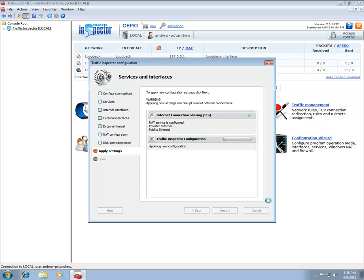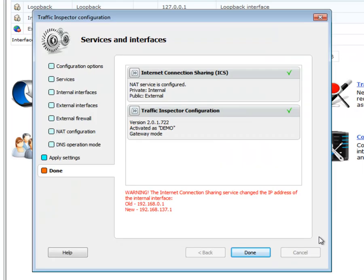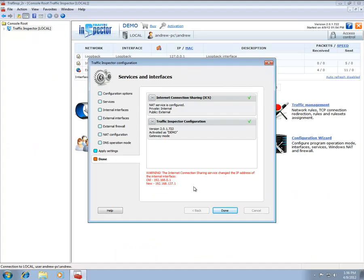In case Internet Connection Share is enabled, your internal network interface will be automatically set to use IP address 192.168.137.1. The warning below informs that the IP address of the internal network interface has been automatically changed. If required, you can always change the IP address of the internal network interface of the server. However, please note that changing the address will prevent the Internet Connection Share and DHCP server from operating.